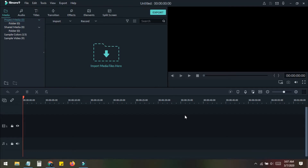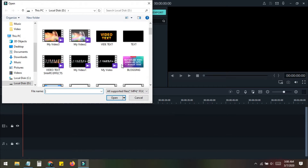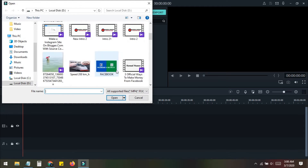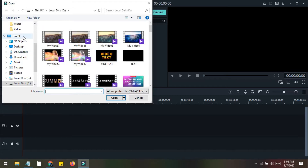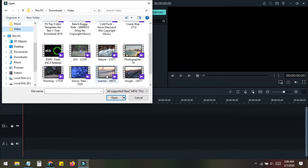First of all, to do this tutorial you need some video clips. You can download these from any freeware site or royalty-free site, or use your own video. I have downloaded a video from a royalty-free site and now I am importing it inside Filmora. I'll use this video for this tutorial.